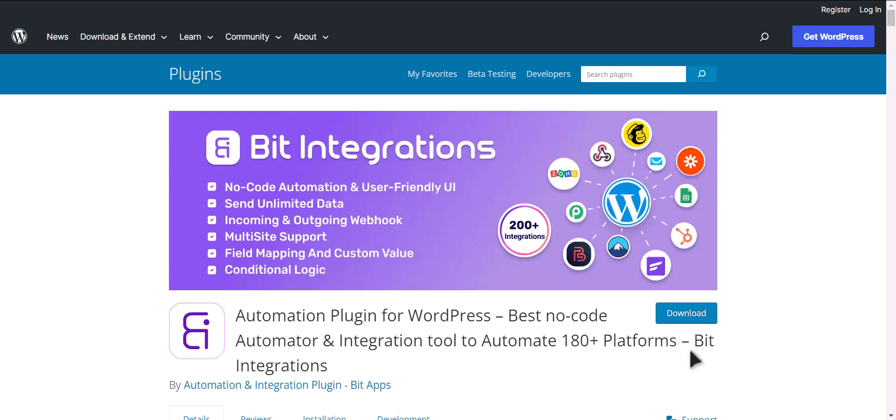I am utilizing the Bit Integrations plugin to establish a connection between these two platforms.